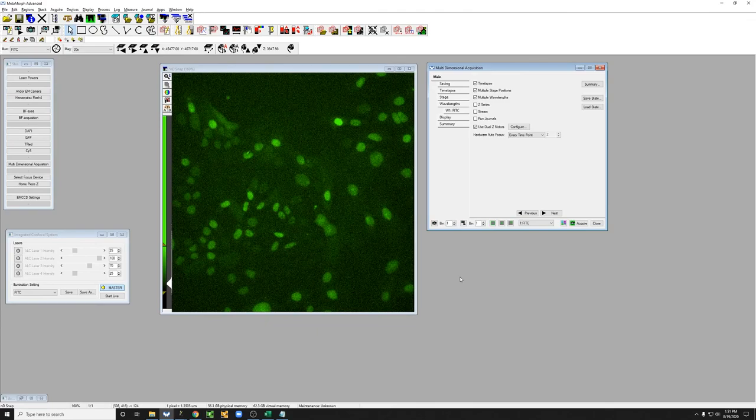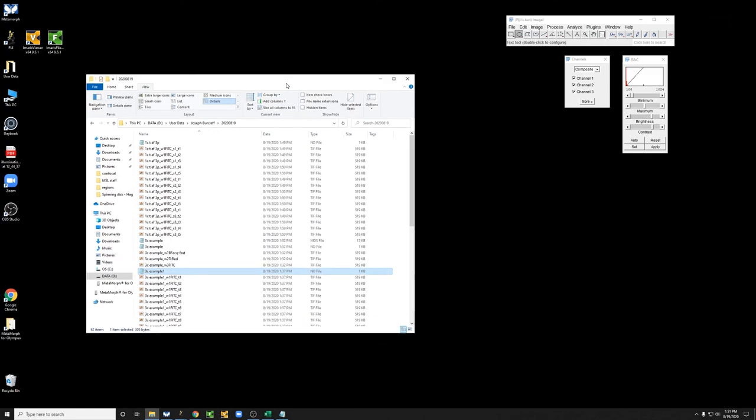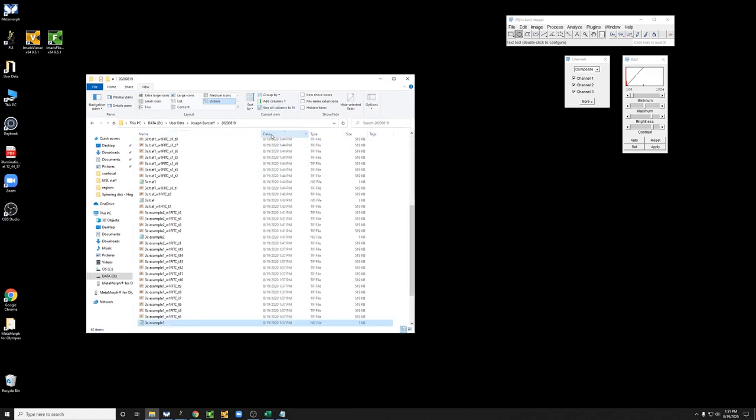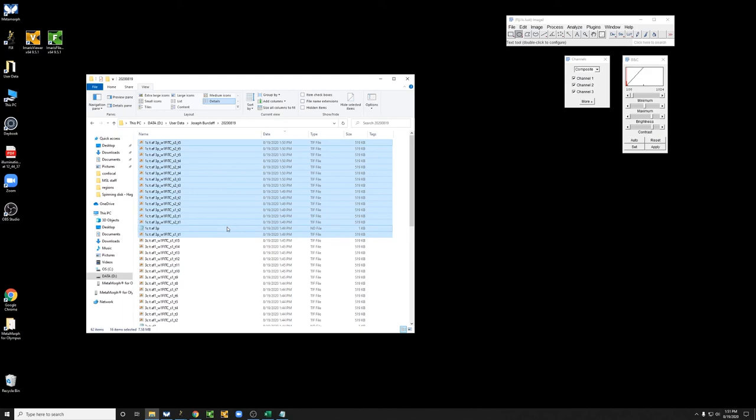So the acquisition has concluded. Let me show you what the resulting data looks like. If you look at the folder where this data ended up, you can see here it is. These are the data that were just created. So you can see there's one file per channel.